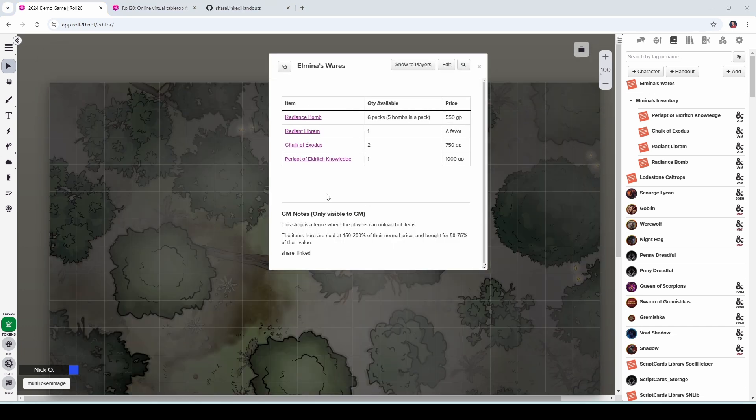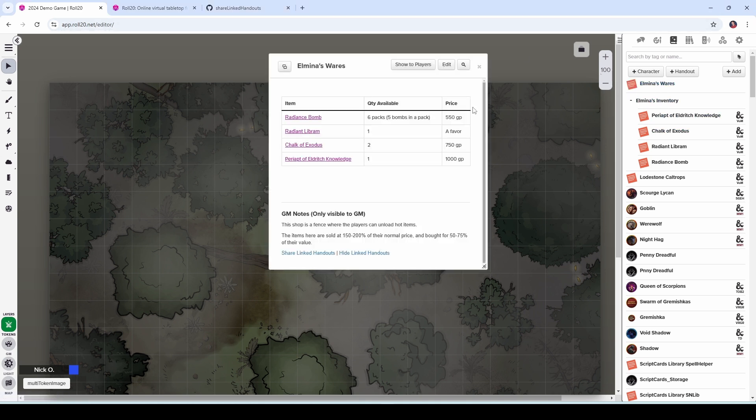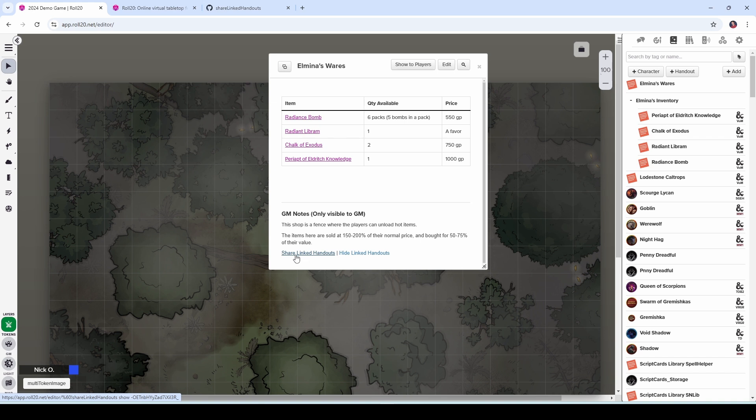Now, remember the idea here is you're building this handout during your prep time. So at game time, you're going to open your handout again. And when you reopen the handout, you're going to find that that share linked that we just added has been changed into two hyperlinks, share linked handouts and hide linked handouts.